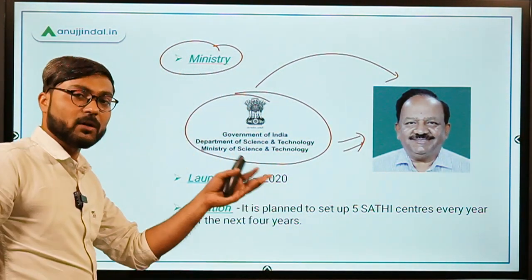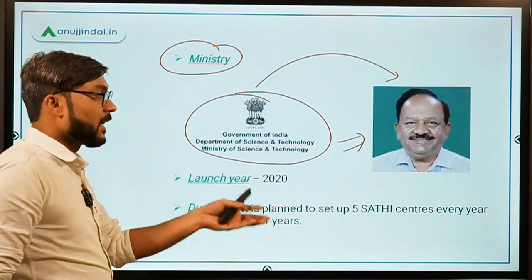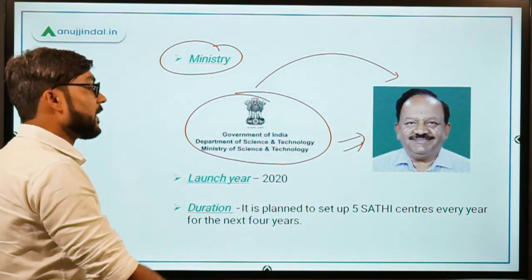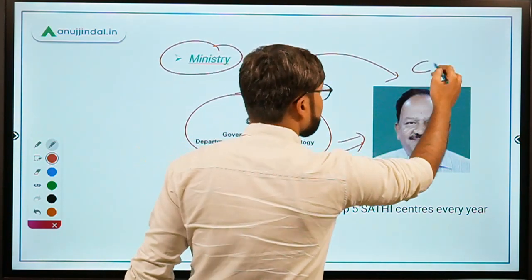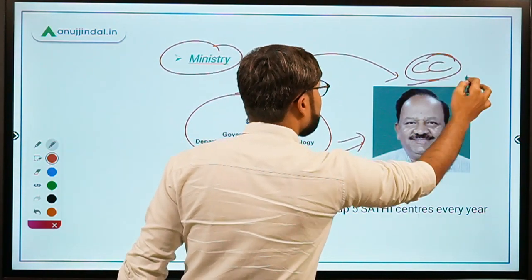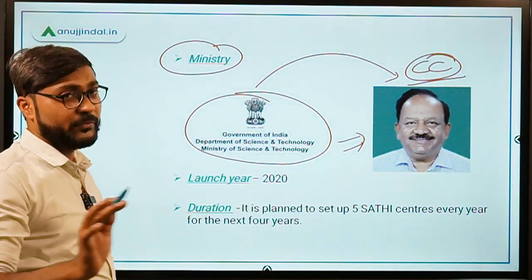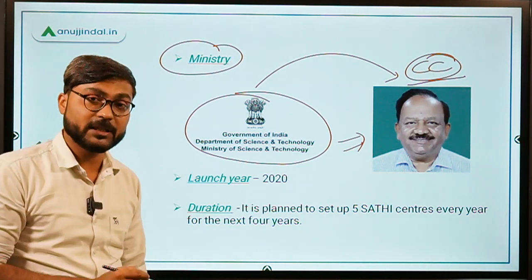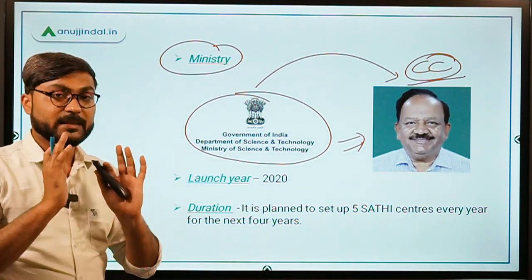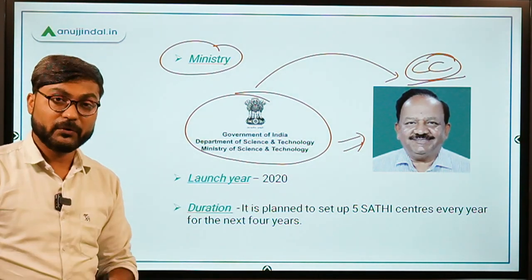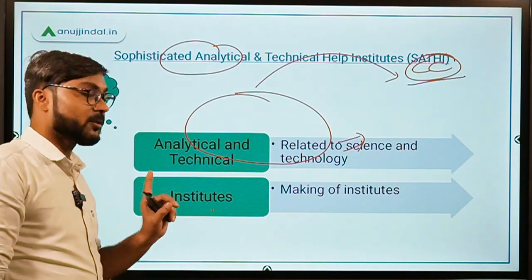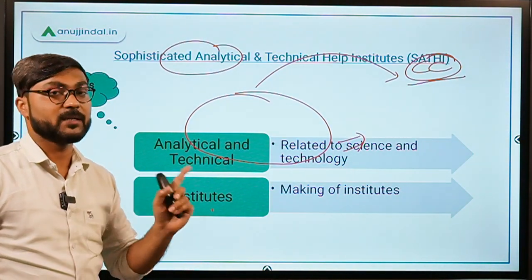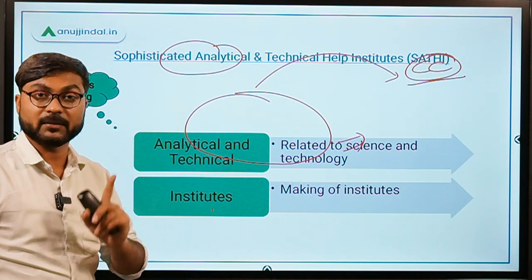This ministry is headed by Dr. Harshvardhan, who is also the Minister of Earth Sciences and the Minister of Health and Family Welfare, with his constituency at Chandni Chowk, New Delhi. Don't confuse the Ministry of Science and Technology with the Ministry of Education — since we are talking about institutes, confusion is possible.